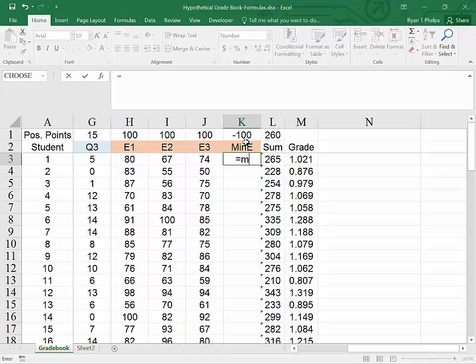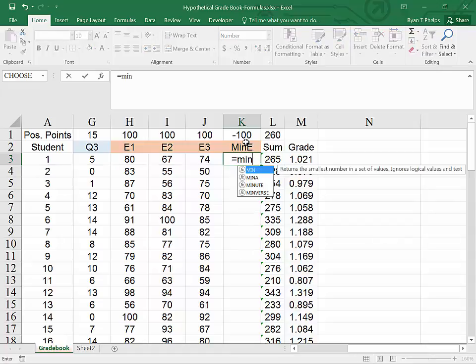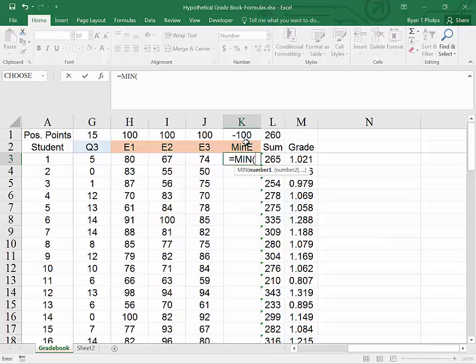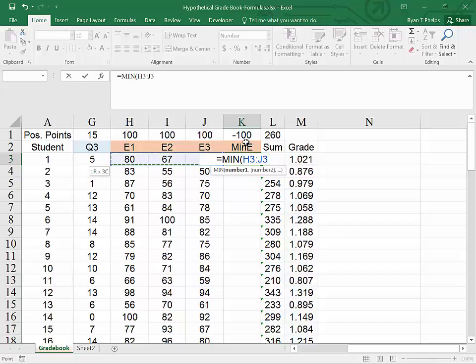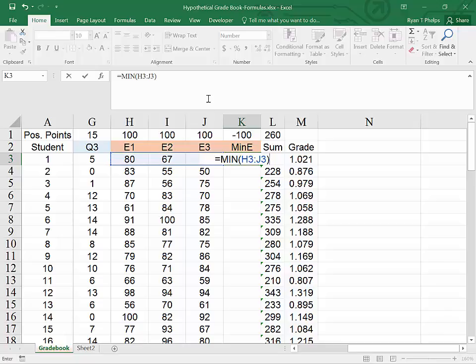And down here, I will subtract the value of the minimum exam score. Equals min tab. And then I'm going to hold, just hit shift and arrow over. So we highlight all of the exams, close the parenthesis. Now we want to subtract this from the points earned, so we're going to multiply this times negative 1 and hit enter.